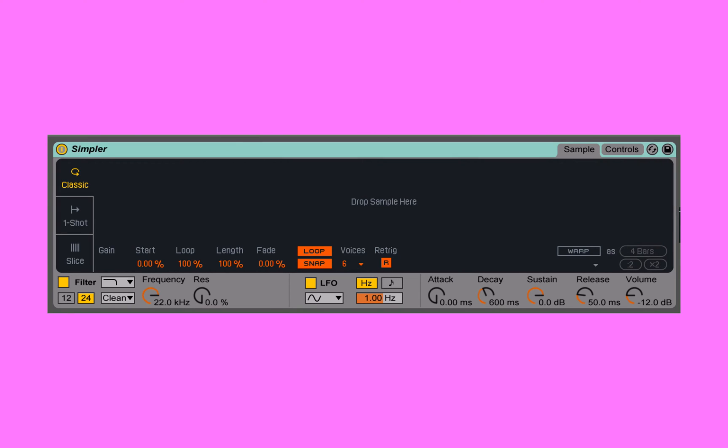this could be something that we find in our samples browser, or this could be something that we drag and drop in from anywhere on our computer. This gives us a lot of power and the ability to either just quickly play back a single shot of this really great kick drum,